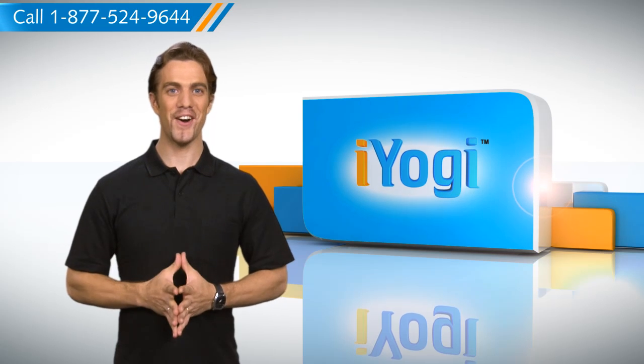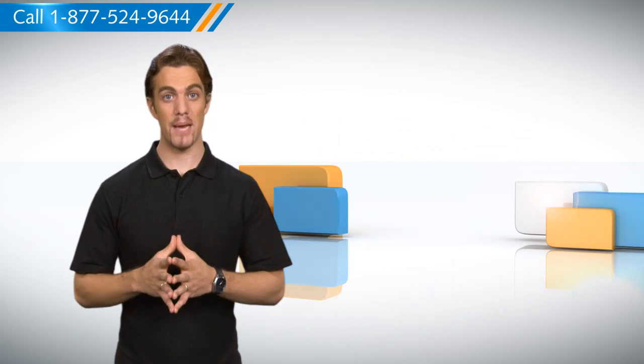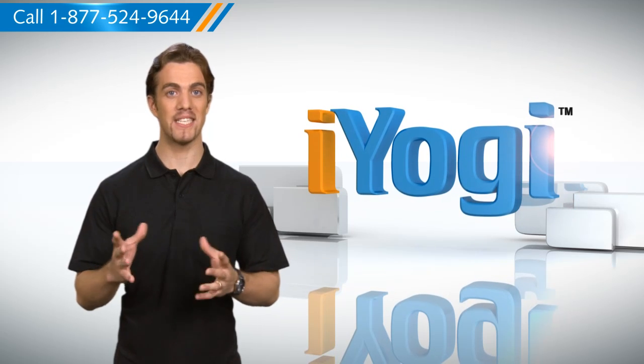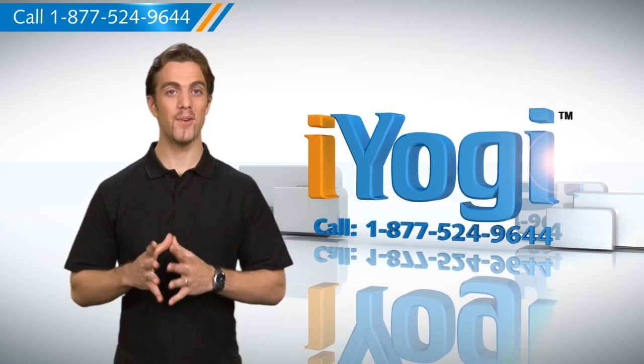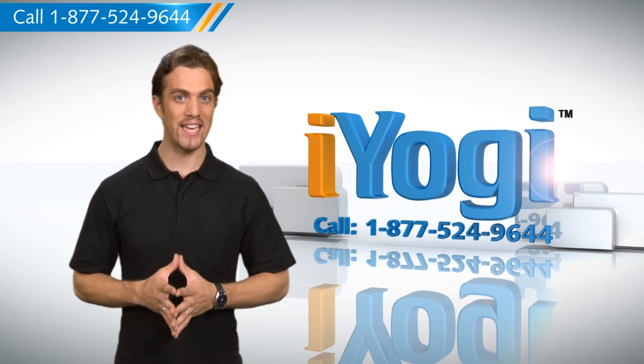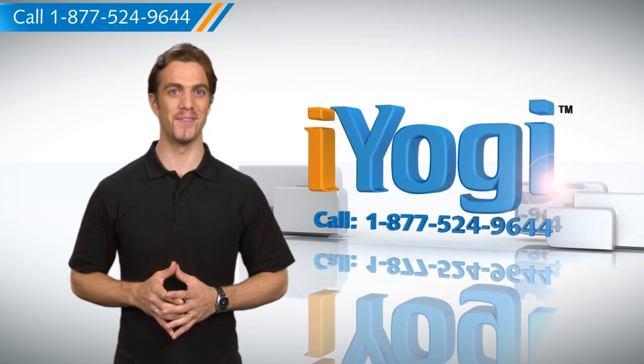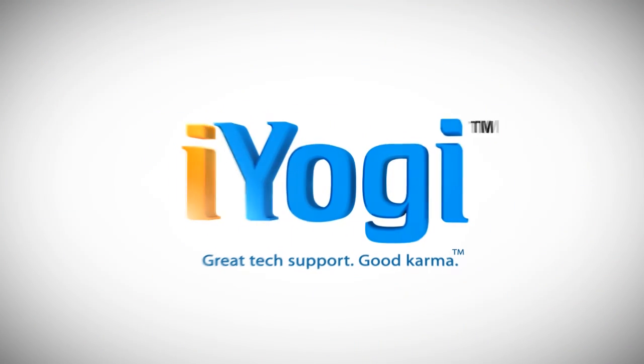See, this wasn't hard at all! For more useful tips, subscribe to our YouTube channel by clicking on the button above the video. For immediate resolution to your tech issues, call our toll-free number. Good Karma! Thank you!